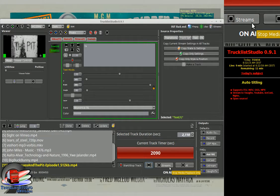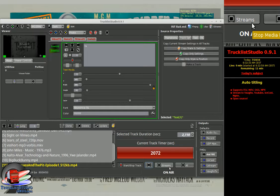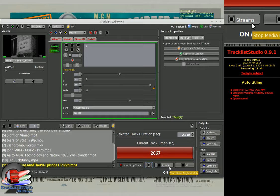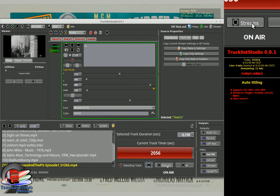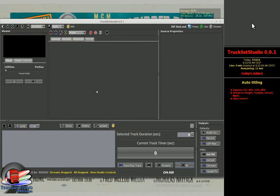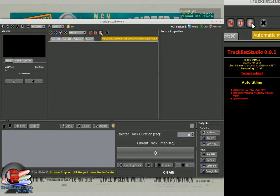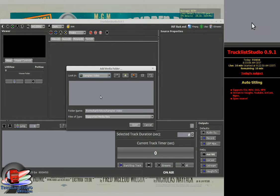At this very moment, you cannot apply titling to already-loaded tracks — I will add that in the future. Currently, the auto-titling function will only cover newly loaded movies or music. So let's start: stop all the streams, make a new studio, activate the automatic make-text-overlay title, and load our folder.